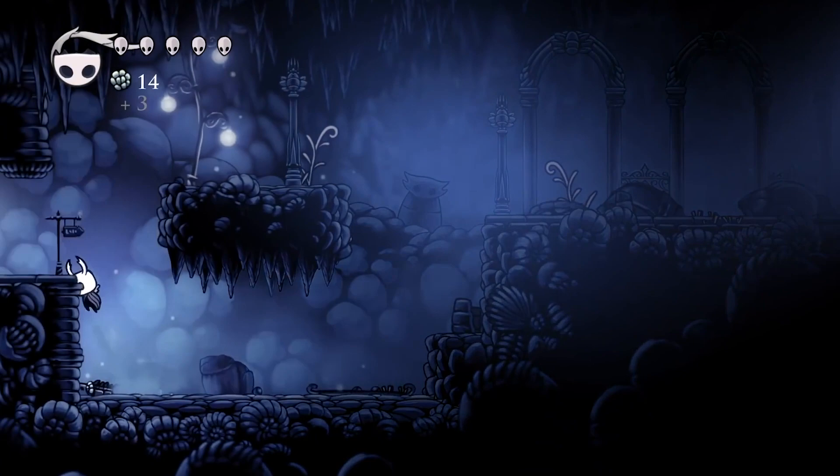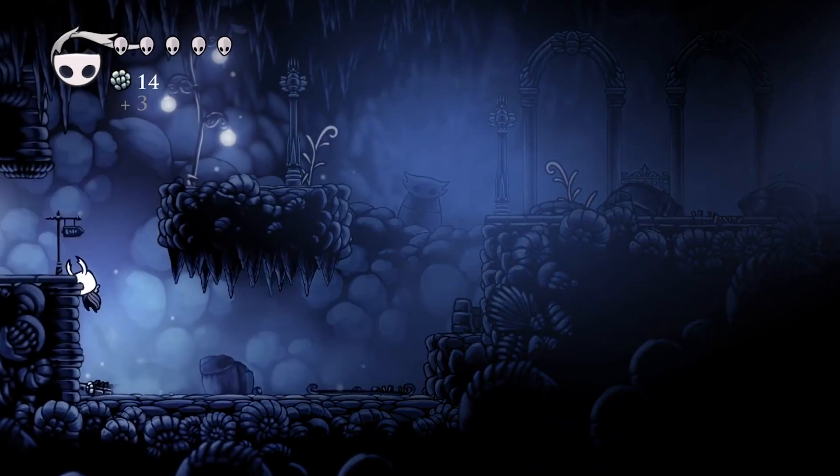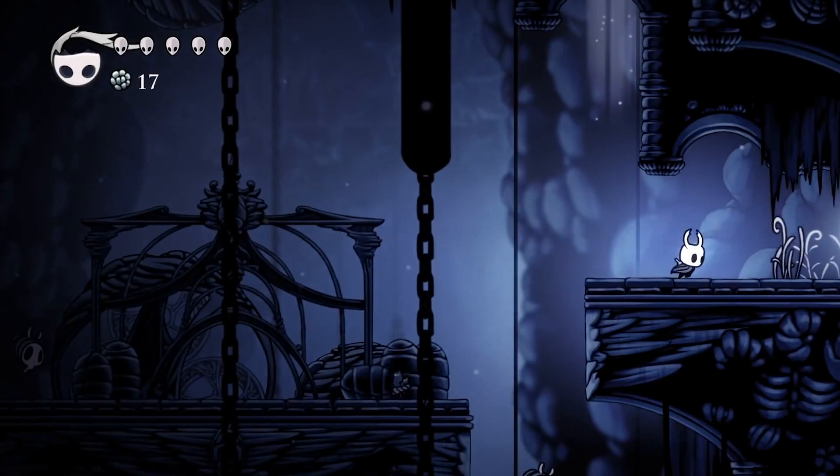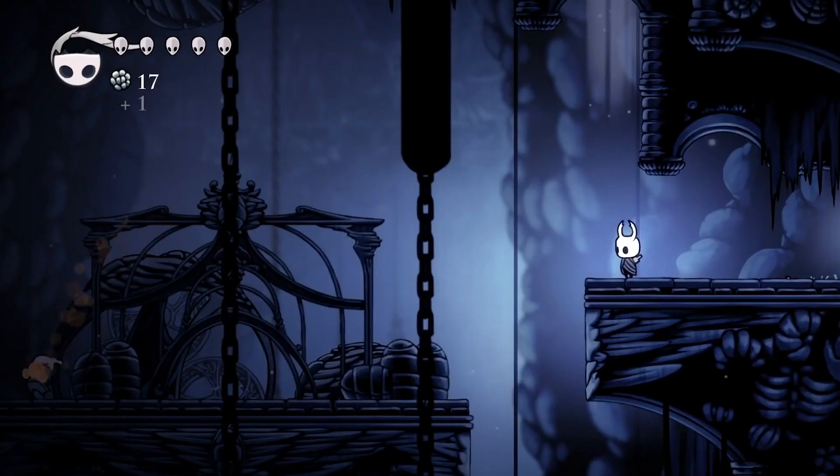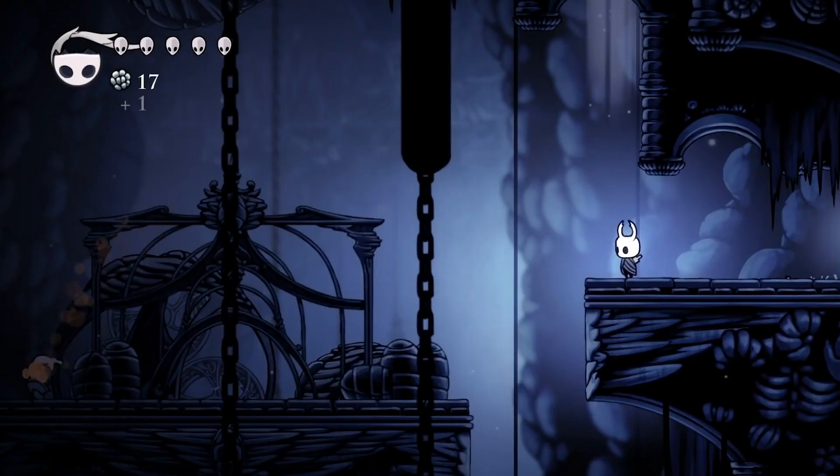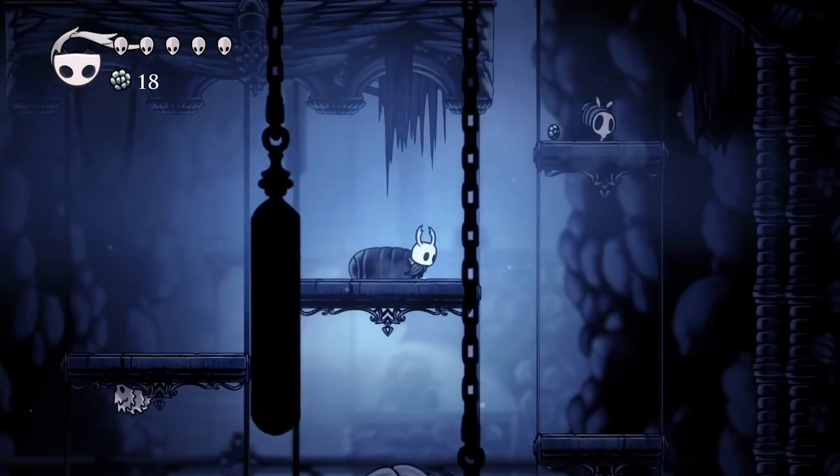I'm actually able to make this series come true thanks to all of our Patreons who are supporting the content. So I just want to give a huge shout out to Makeagame.com, Flu Joey, Richard Stance, and Coopla for all their support. So with that being said, let us get started with the first episode, in which we'll talk about level design and the different methods of creating a level.